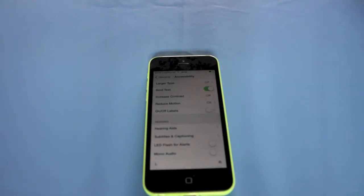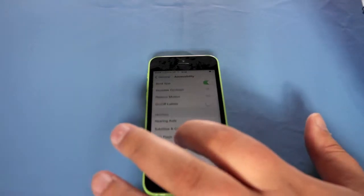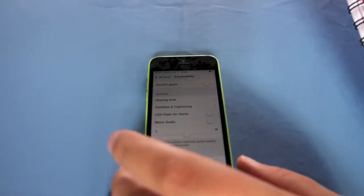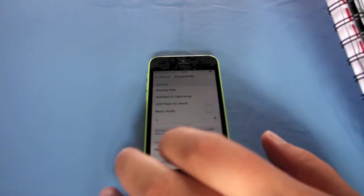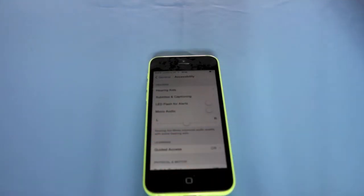You've got Guided Access. Mono Audio as well. You can choose if it comes out the left or right speaker.